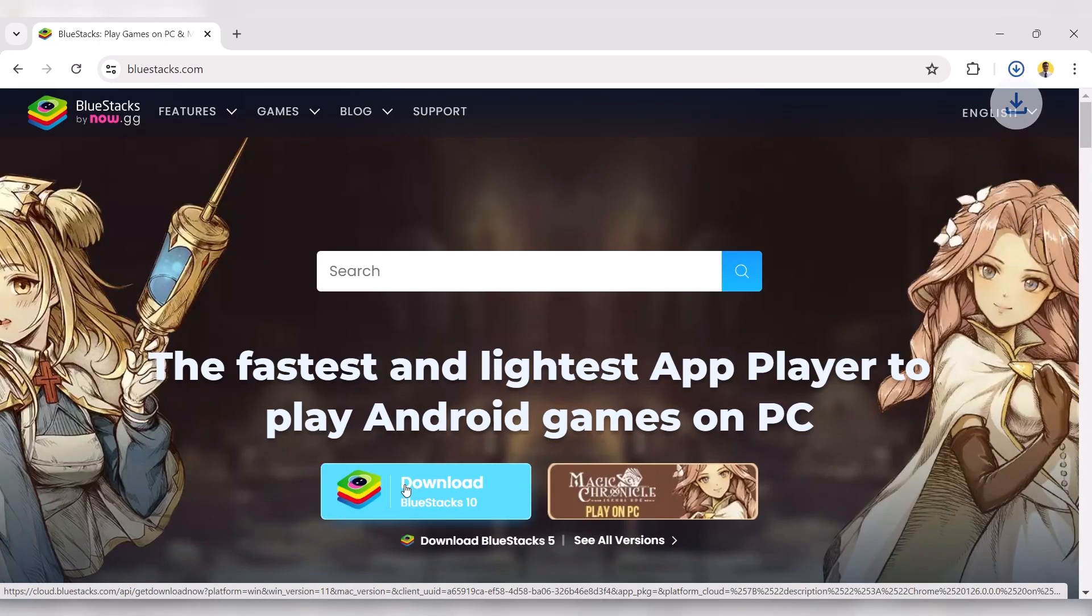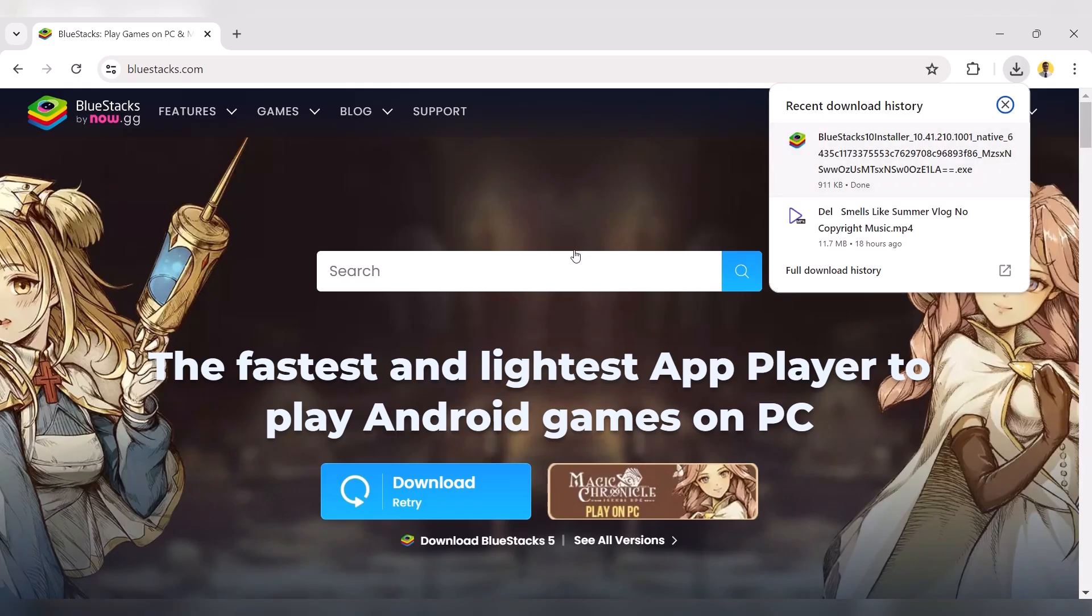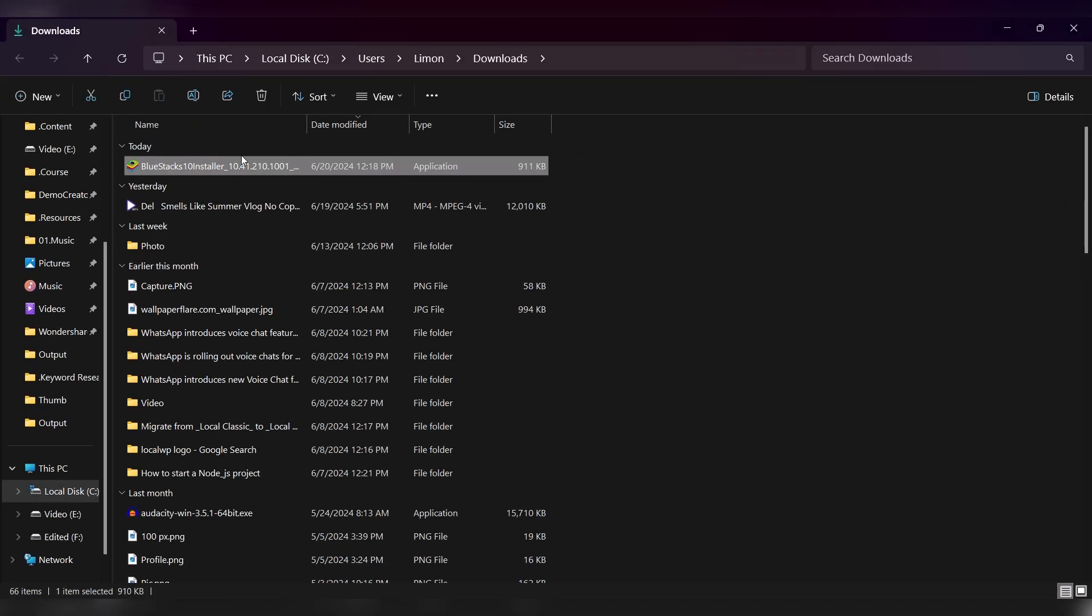Once downloaded, locate the installer by clicking on the folder icon. Double-click the installer to begin the installation process.